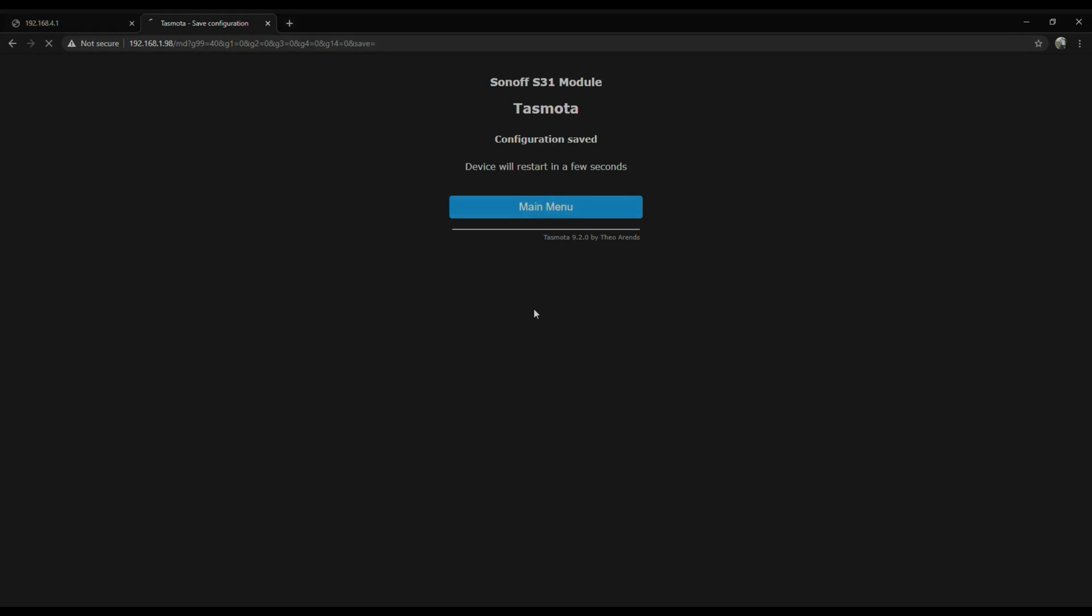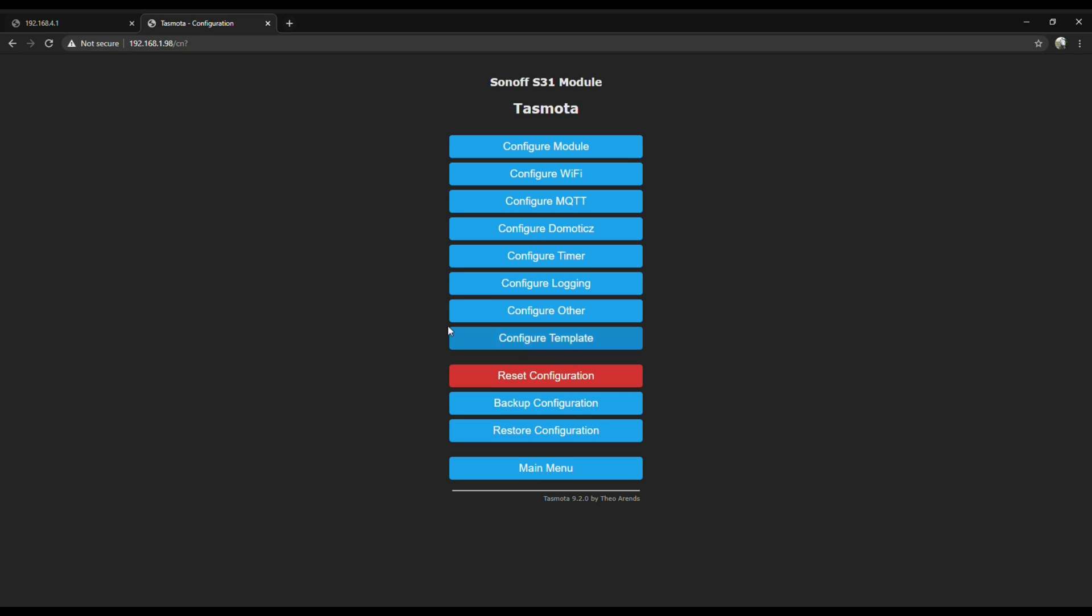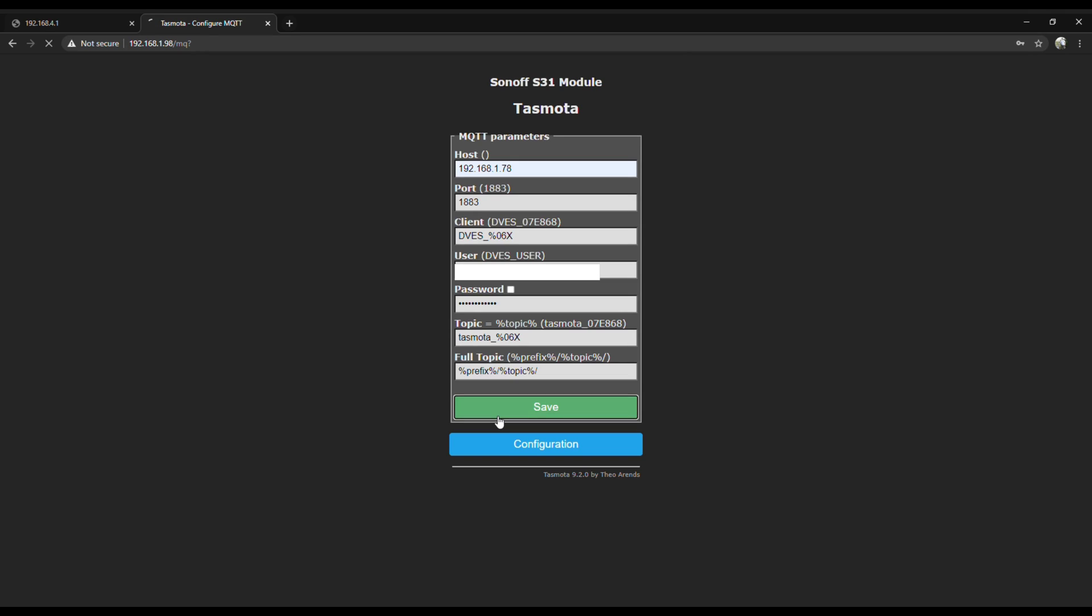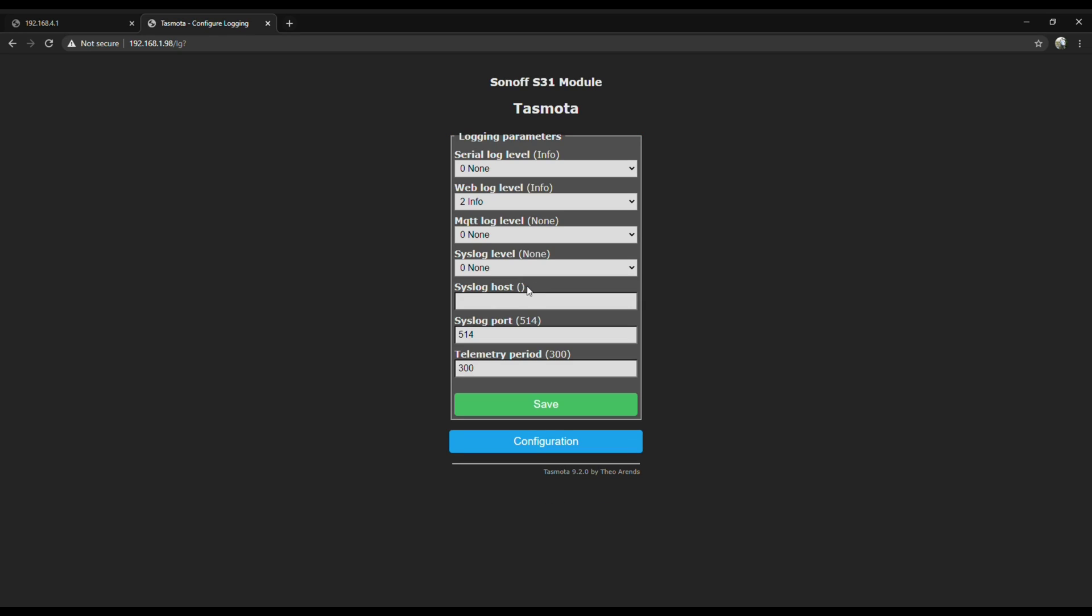Now that Tasmota knows what it's looking at, it can give us all that glorious data. Next we need to configure MQTT so that Home Assistant can pick it up. In the MQTT configuration, under host, type the IP address for your Home Assistant server. Set your MQTT username and password and click save. Now we'll tell it how often to update Home Assistant by configuring the polling. Click logging and change the telemetry period to 30 seconds or whatever works best for you.